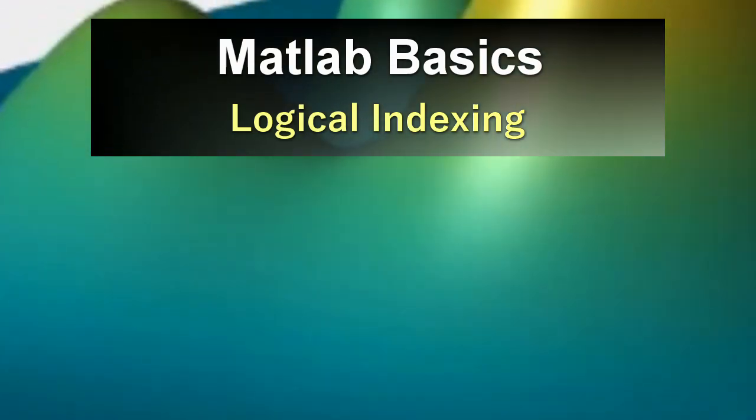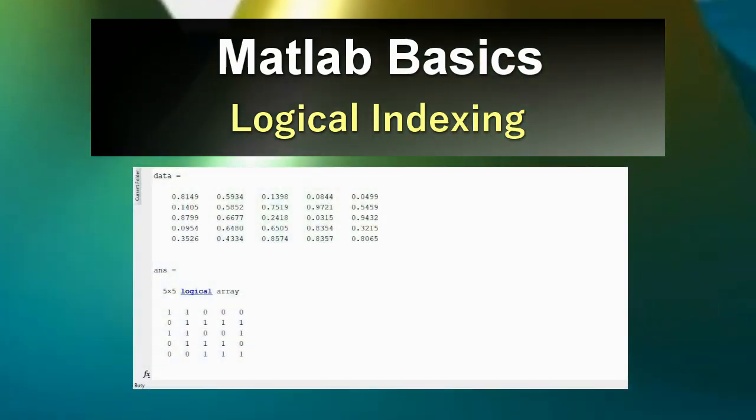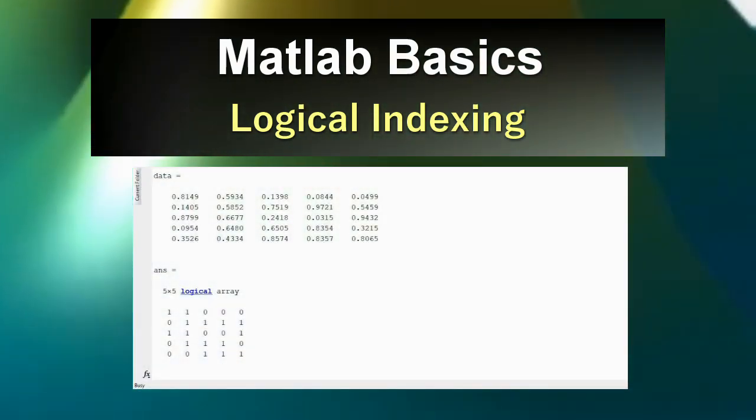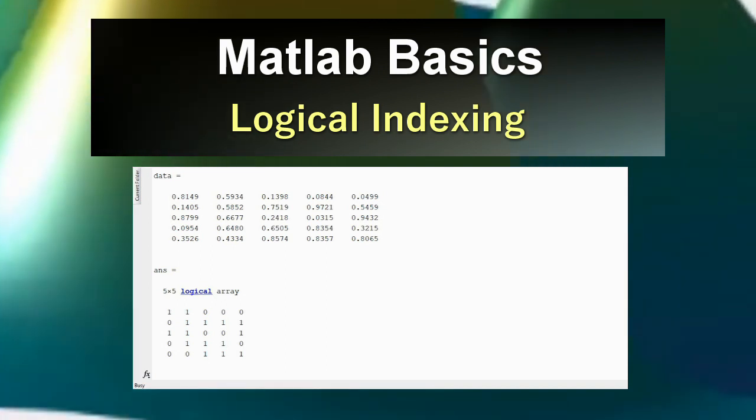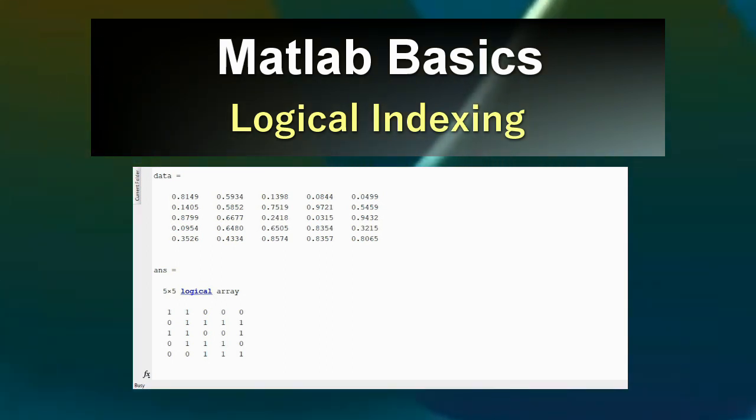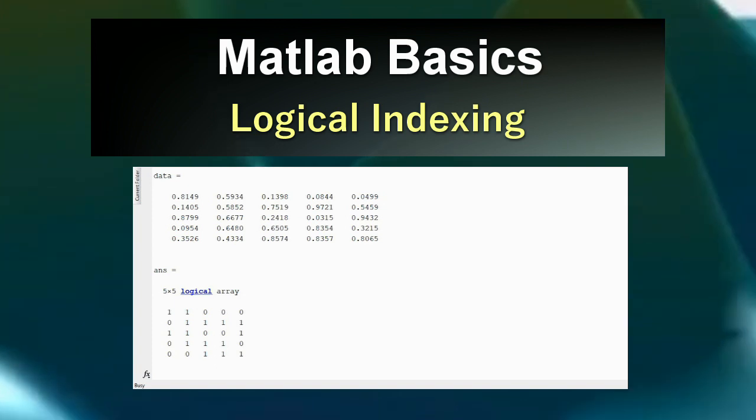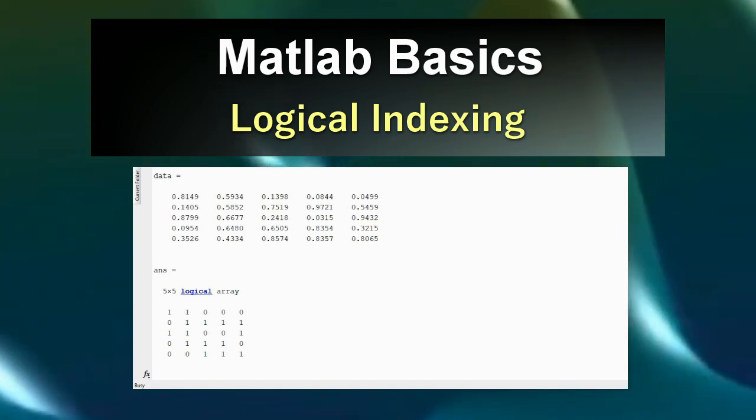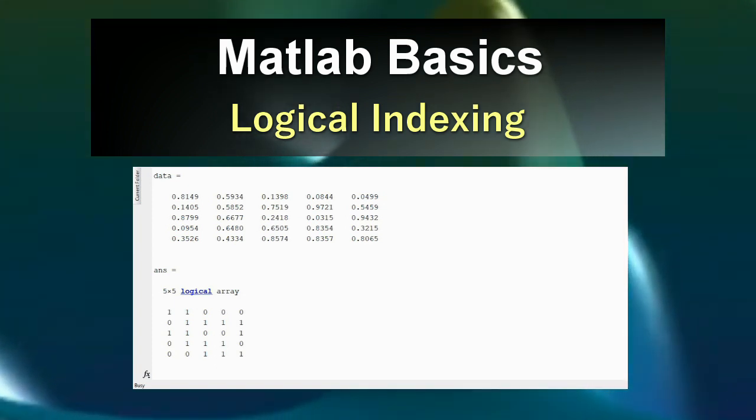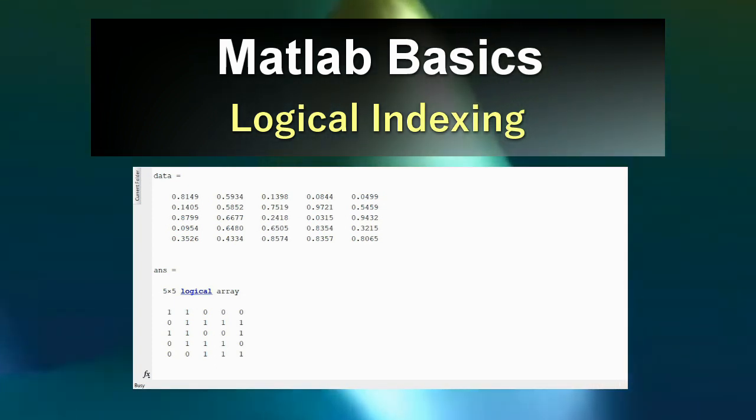Welcome to another Coding Like Mad MATLAB tutorial. In today's tutorial we will be going over logical indexing in MATLAB. This is a trick I use all the time as a professional MATLAB coder. It makes my code faster to run and faster to write.